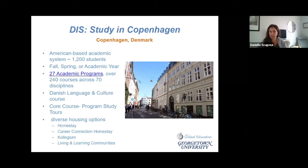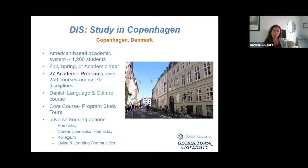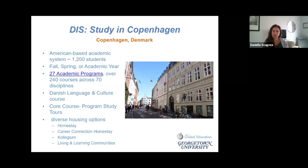The basic way this program is structured is that you enroll in something called a core course, which is usually aligned with your major or minor, but doesn't necessarily have to be. Then you take the Danish language and culture course and three electives.